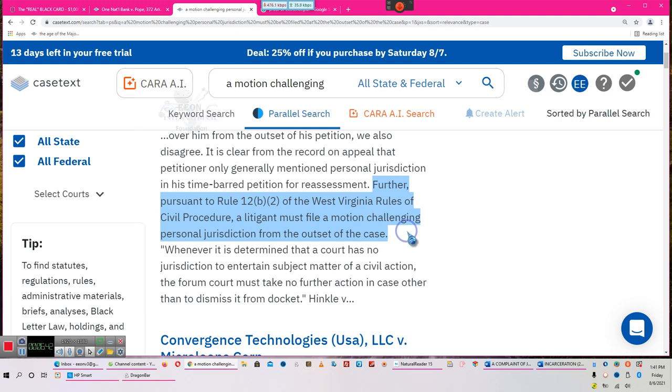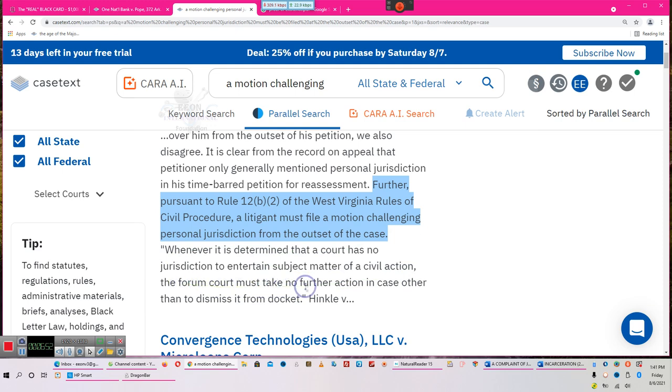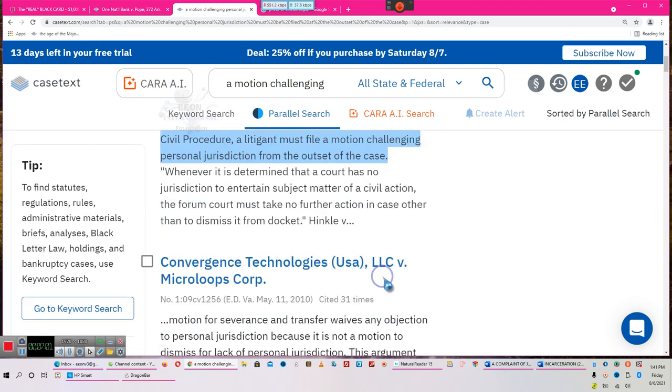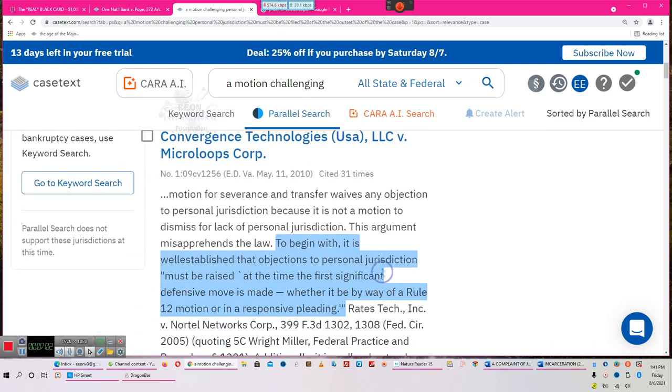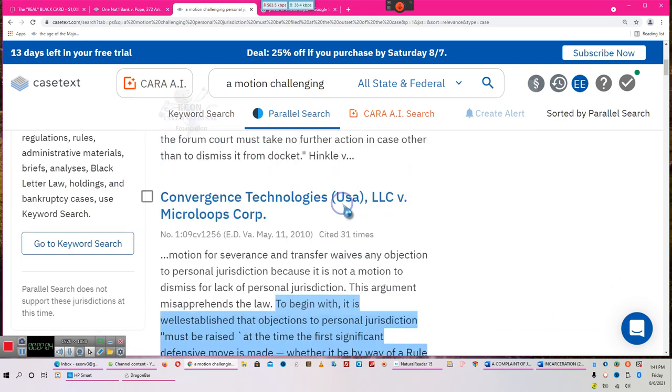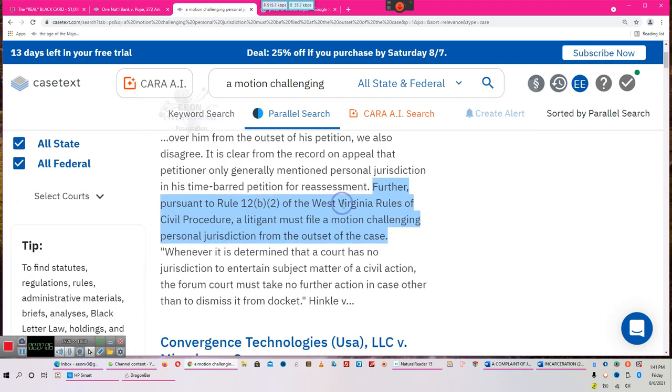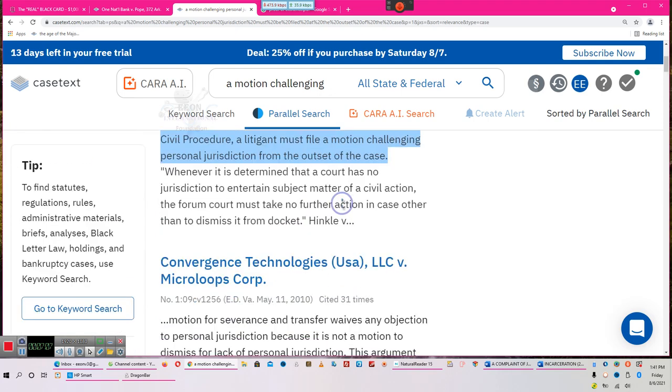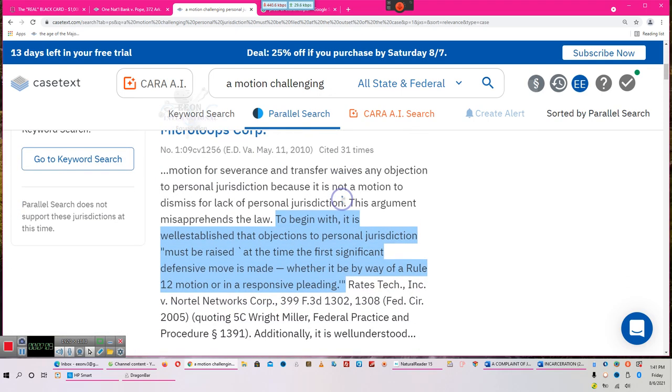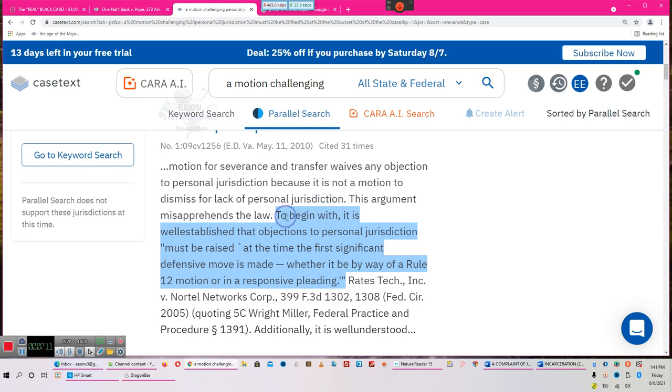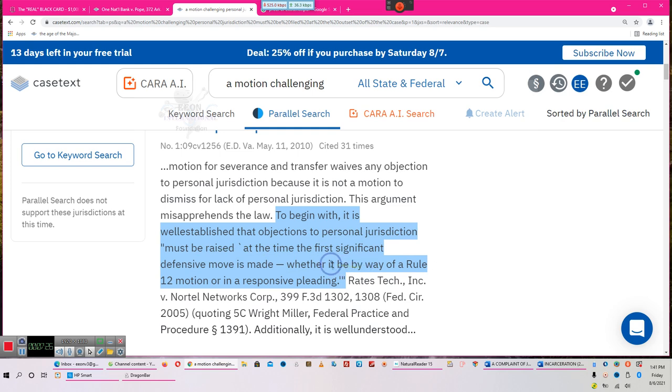You guys don't have to argue with them. You can go on and do everything else after that, because once you challenge jurisdiction from the onset and they don't prove it, they cannot go any further. See, it says the court must take no further action in the case other than to dismiss it from the docket. They can't go any further, people. These are the rules. I'm not making this up. I'm showing this is 2010, this one right here is 2017. I'm not making this up. I'm not telling you something that is illegal or wrong. I'm telling you what the law says. To begin with, it is well established that objection to personal jurisdiction must be raised first, first, first.